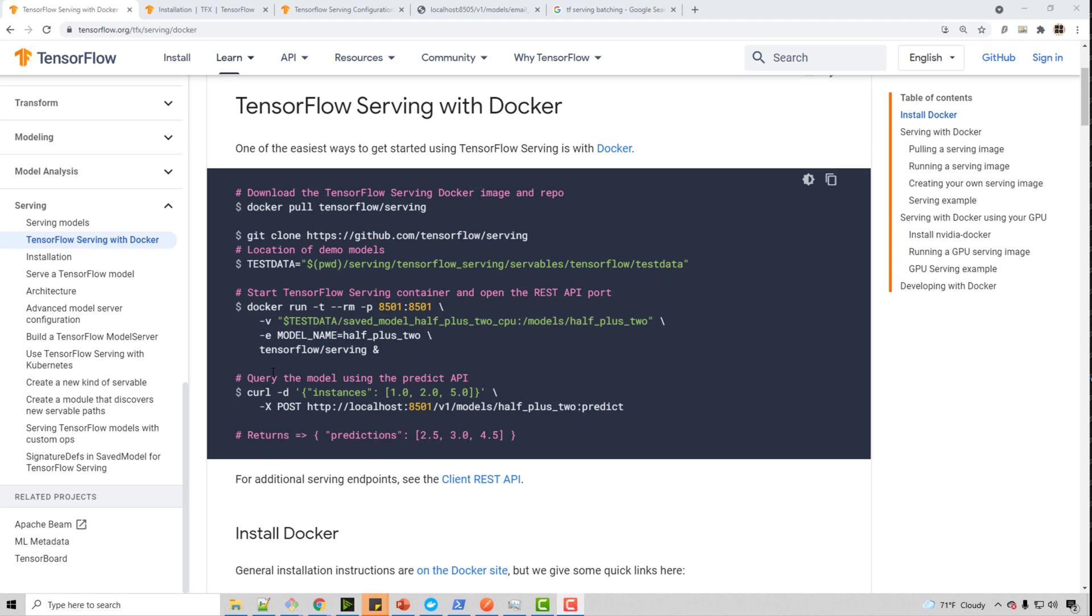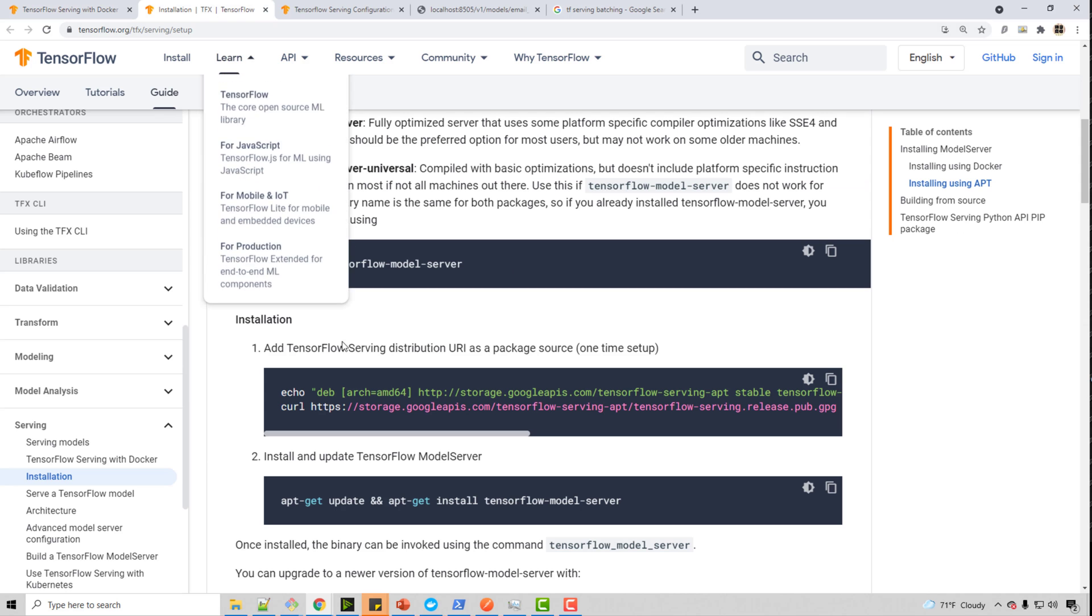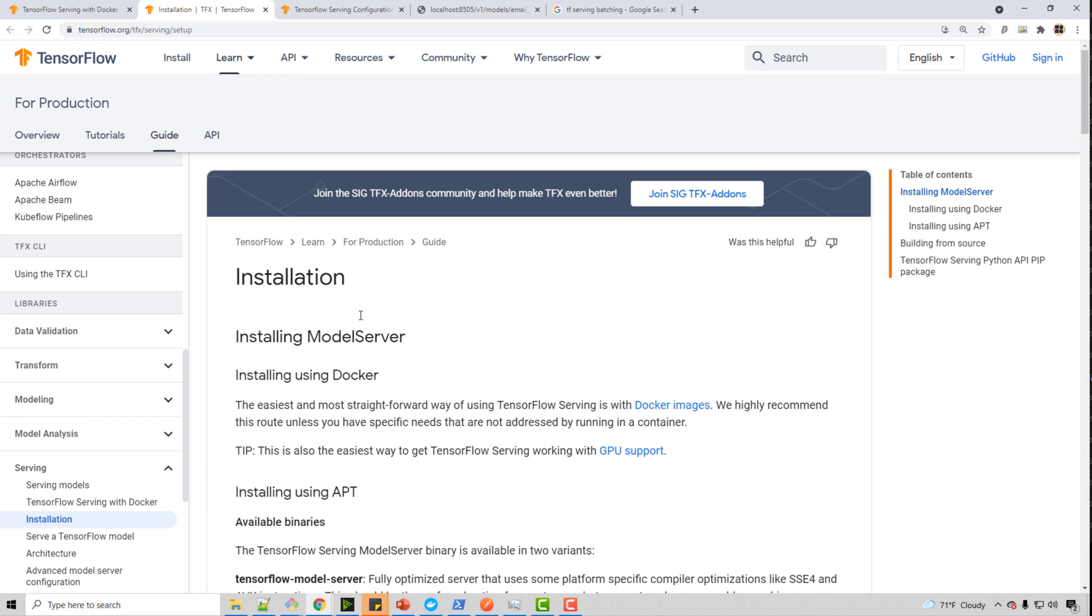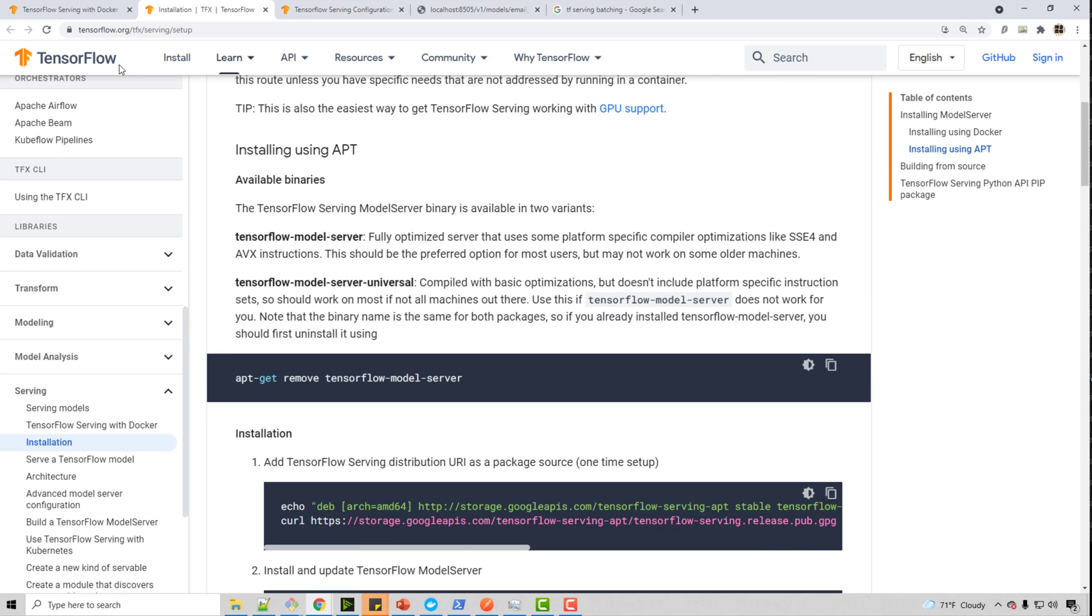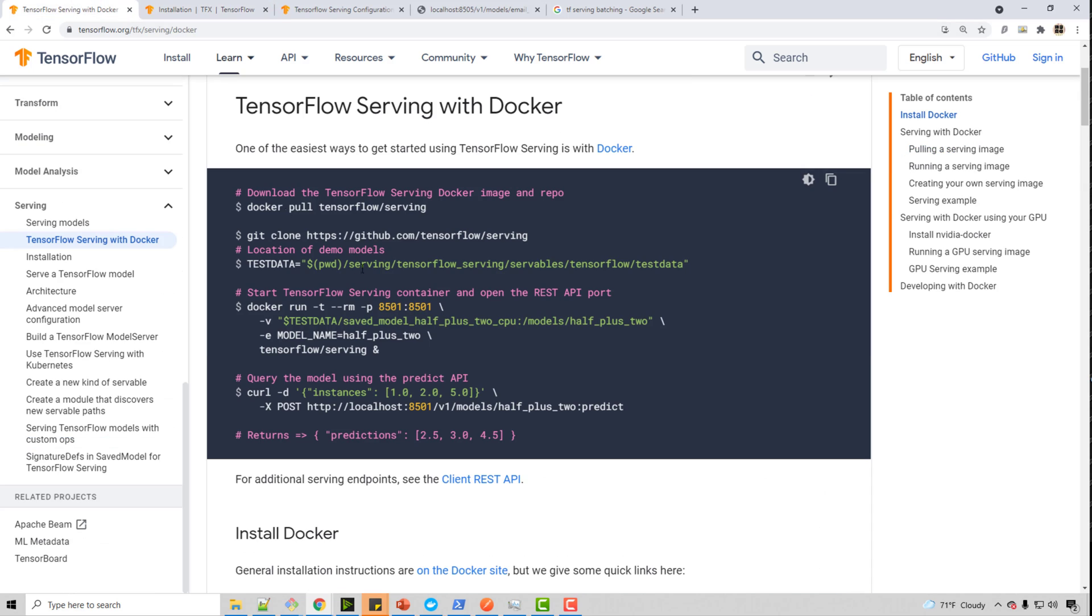The first step here would be to install TensorFlow serving. The most convenient way to install TensorFlow serving is Docker. So you can just pull the Docker image by running this docker pull command. There are, by the way, other ways like if you are using Ubuntu, you can do apt-get and things like that. But here I will just use Docker.